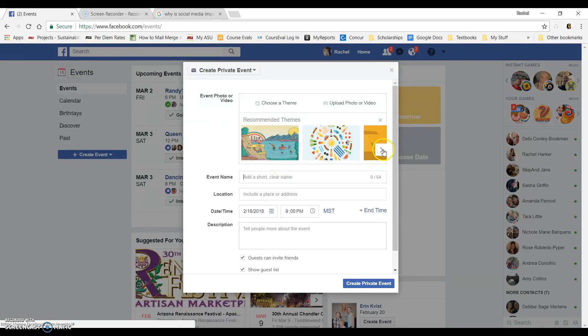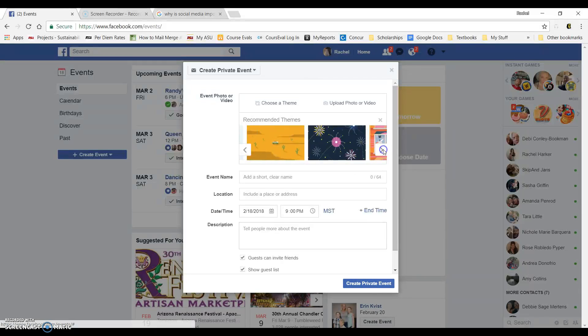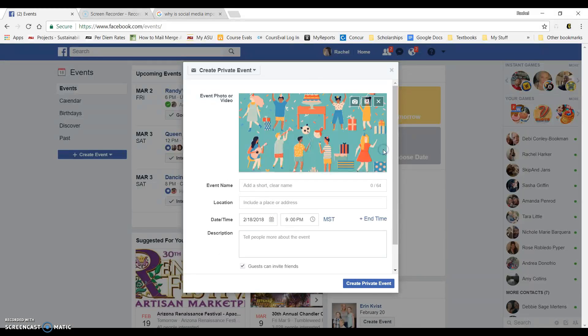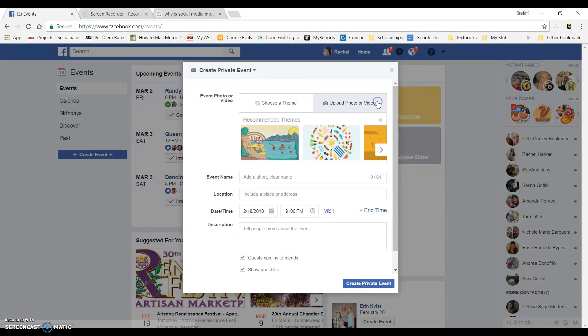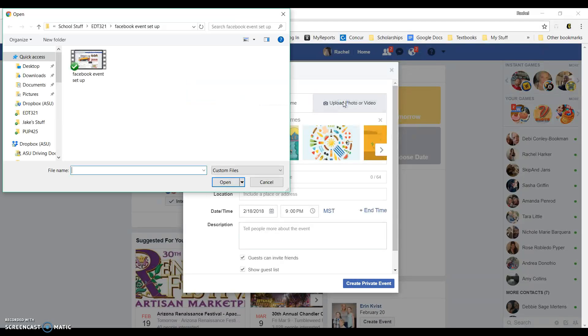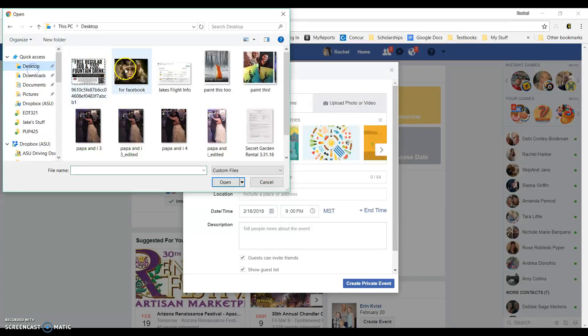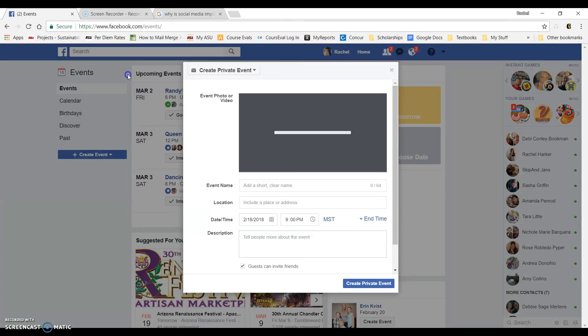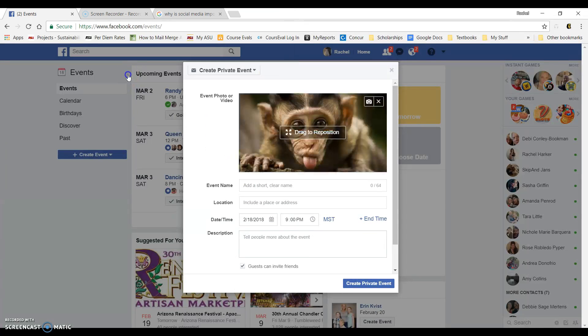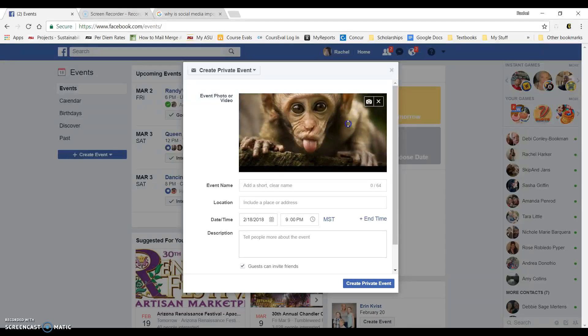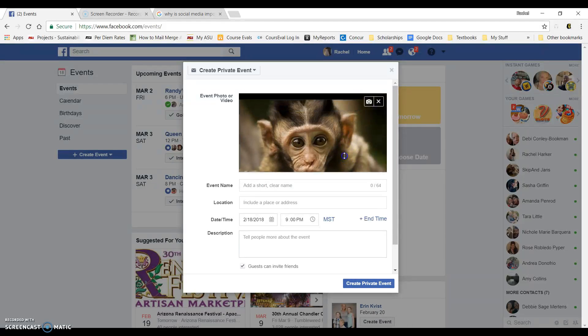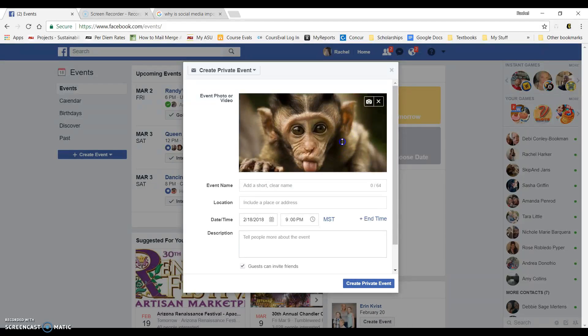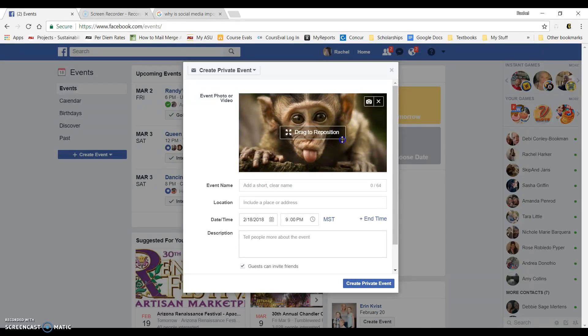There are recommended themes that you can choose from. Or if you look right up here, you can actually choose a photo of your own. I went ahead and picked out a photo that I wanted to use for this. So I'm going to use this silly little monkey. As you can see, you can actually reposition the photo, which is kind of cool, to make sure you get the aspect that you want.